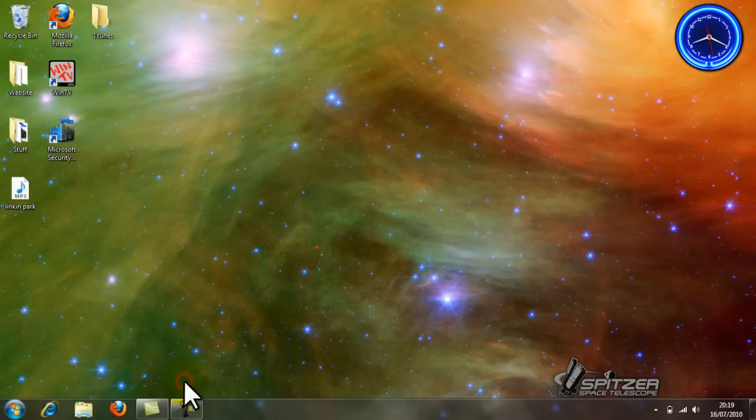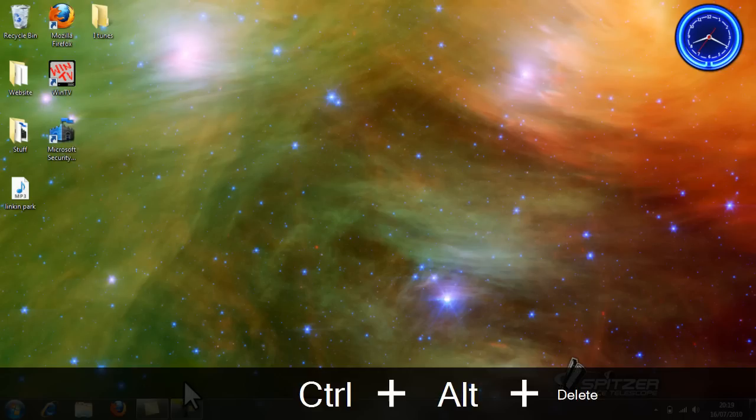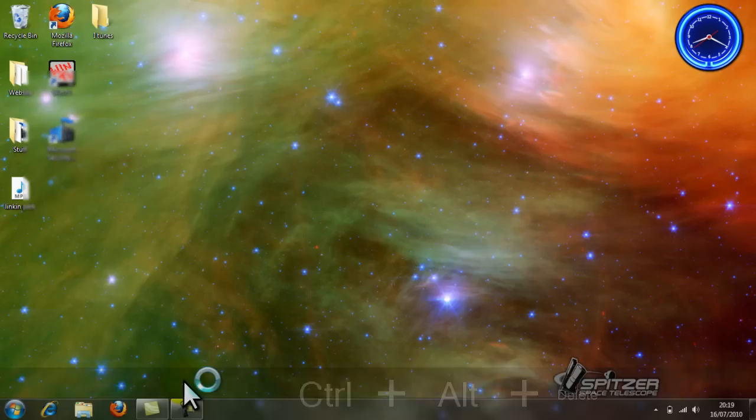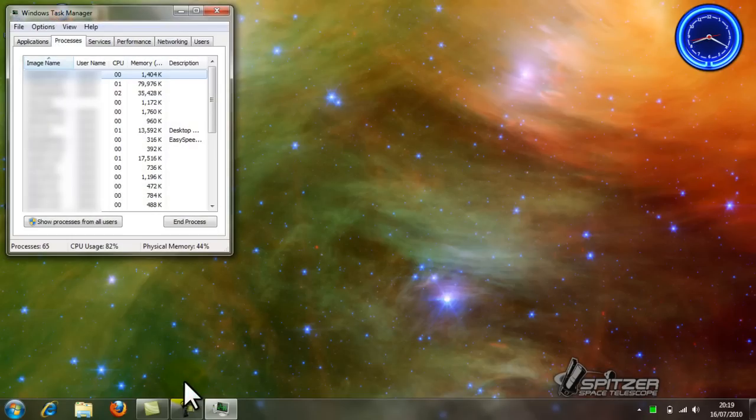Also in this video, I'm going to show you how to open Task Manager. To open Task Manager, you should press Ctrl Alt Delete, then click on Start Task Manager.